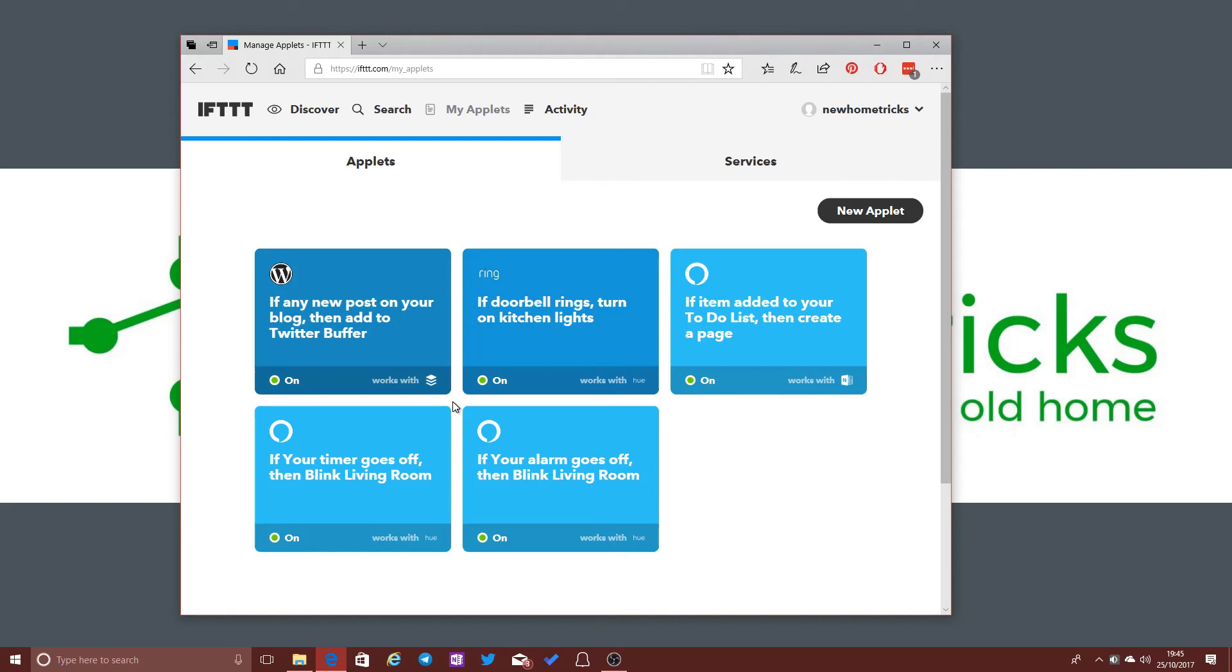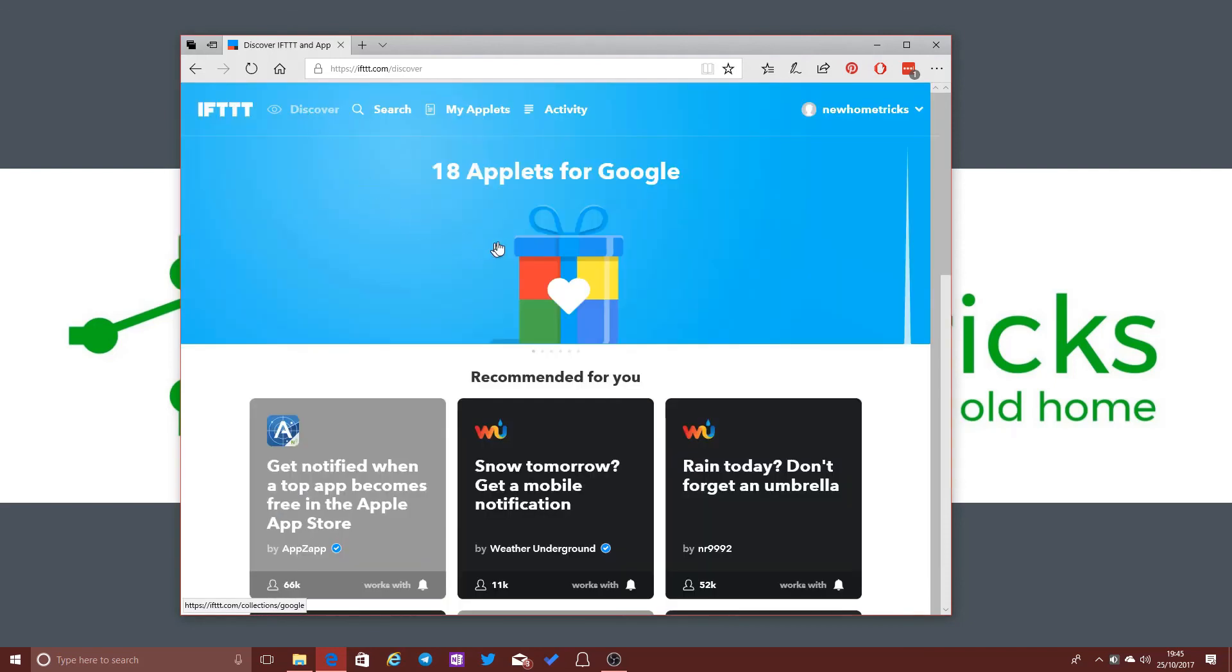And of course, automation is a big aspect to smart home technology. Having your house do things automatically, you know, so that you walk in the door and everything starts happening for you or you say a command to your voice assistant and a whole range of different things happen. So automation is a big aspect of smart home technology.